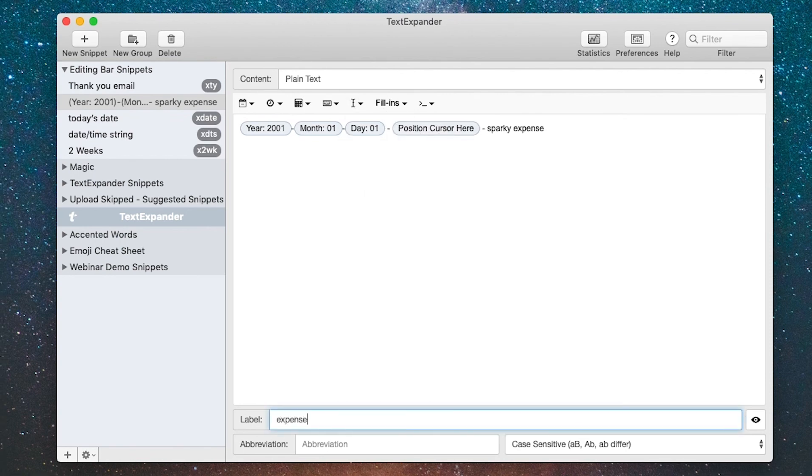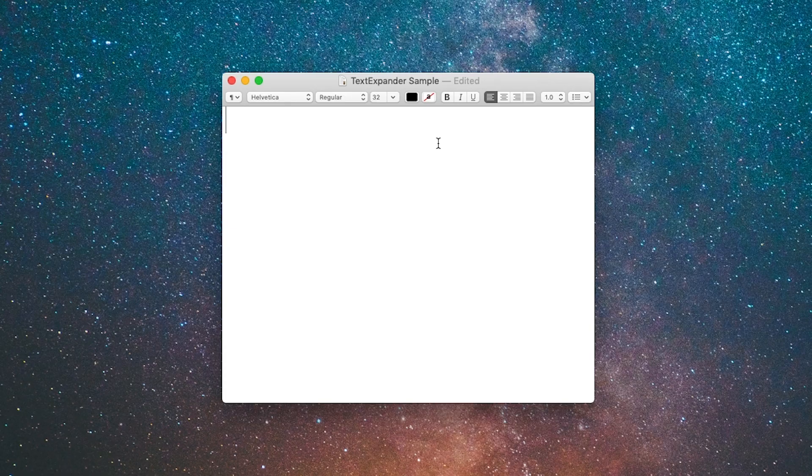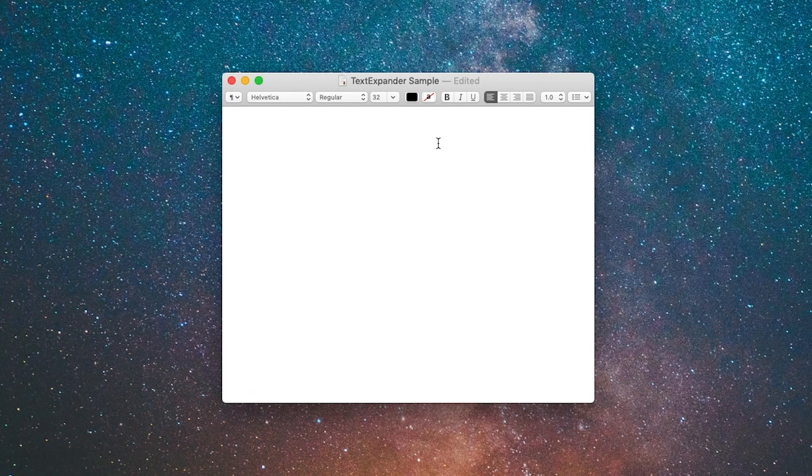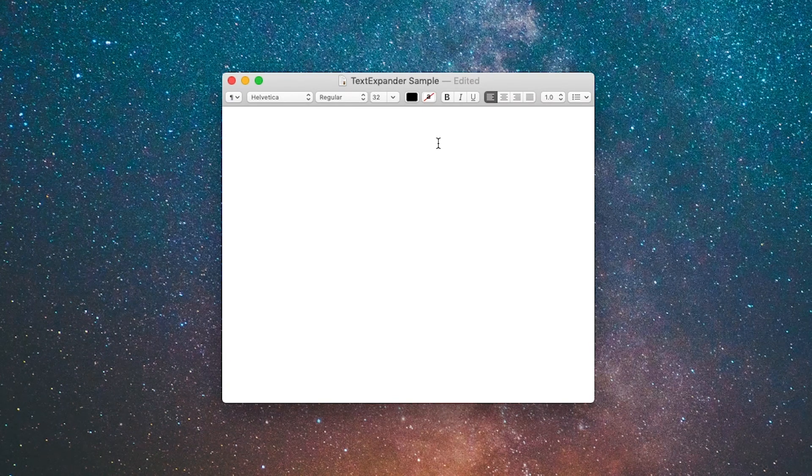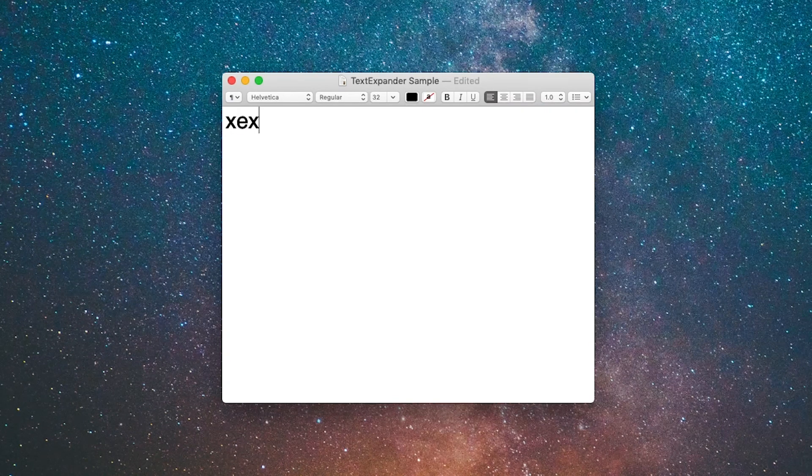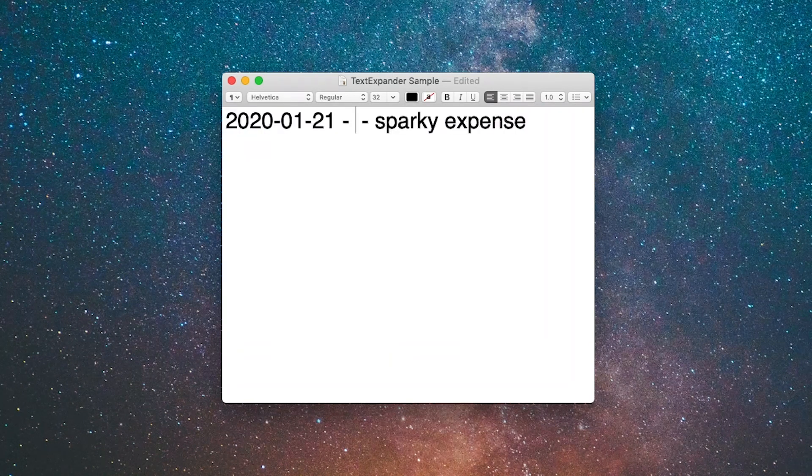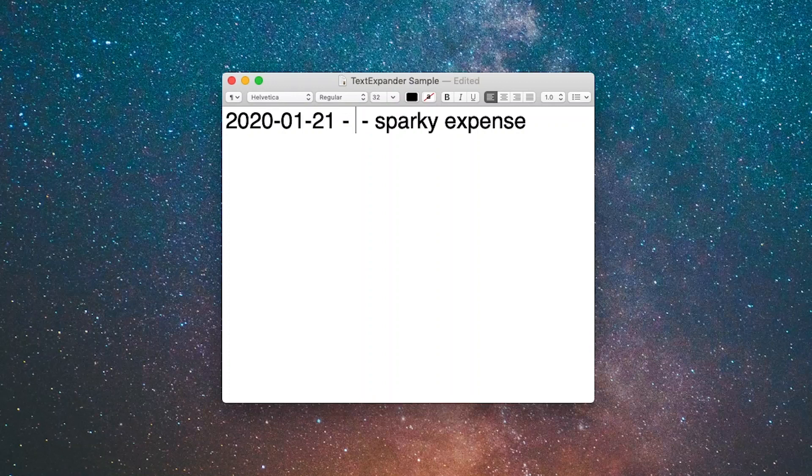I can run the snippet in my text editor. Here I am in the text editor. I'll type the abbreviation XEXP and it fills in the snippet and it puts the cursor right between those two dashes.